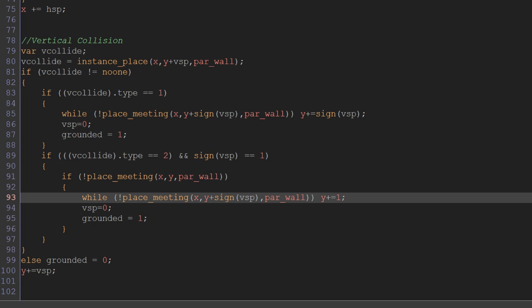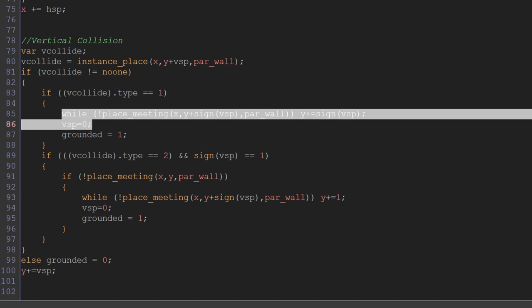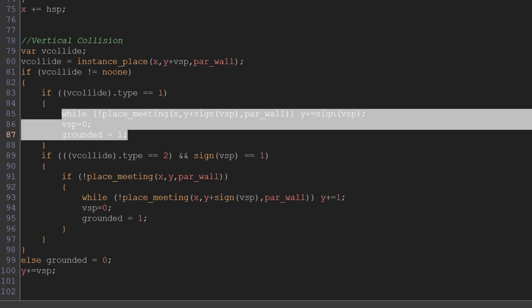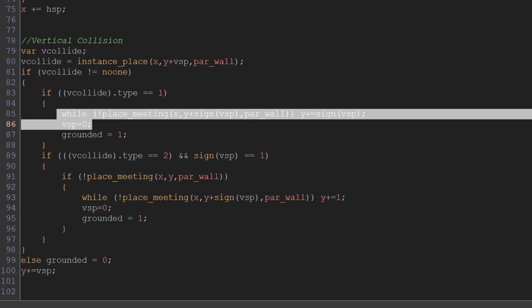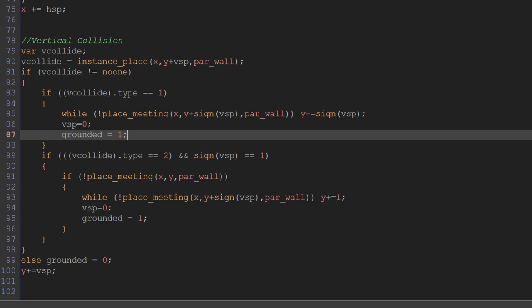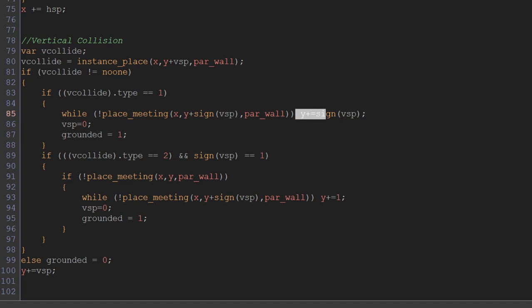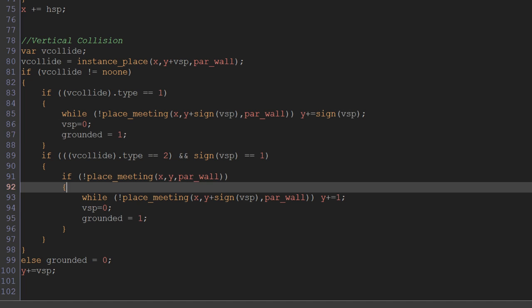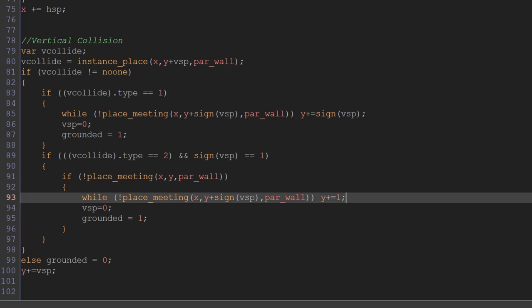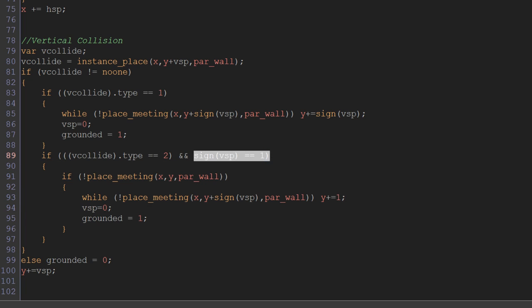So at that point, we just do the exact same thing that we do when we normally collide with the ground. We do while not place_meeting x, y plus sign(vsp), par_wall, y += 1. We don't have to use y += sign(vsp) here just because we're definitely moving down at this point. We already know we're moving down because otherwise sign(vsp) wouldn't have equaled 1 in the first place.